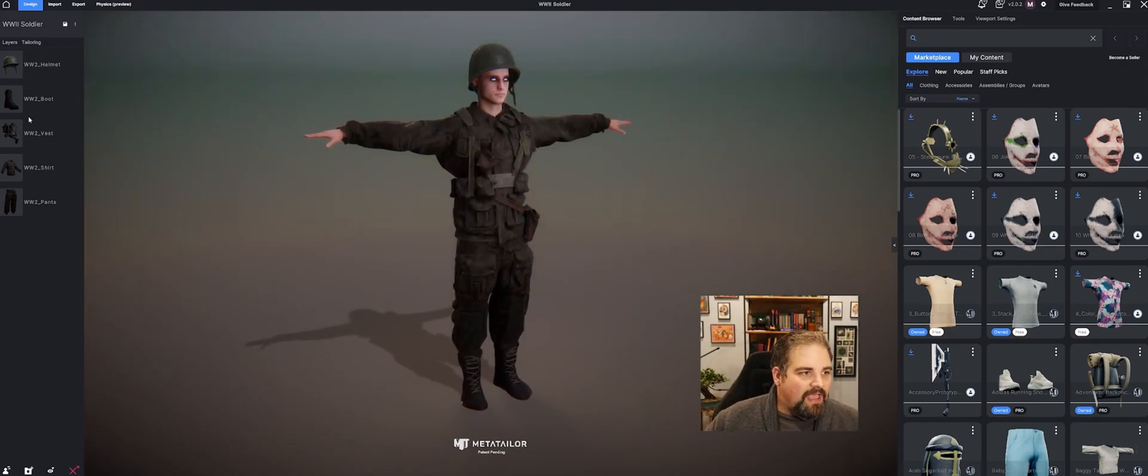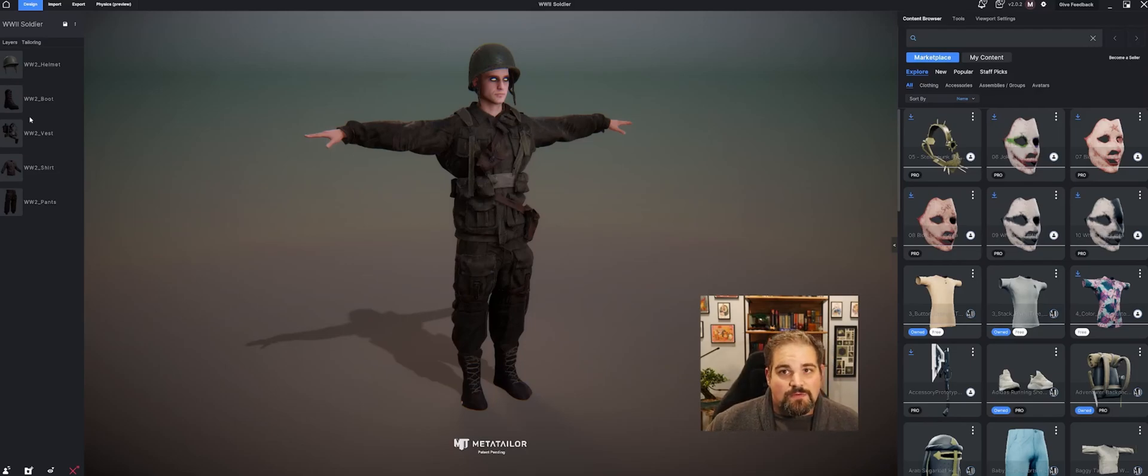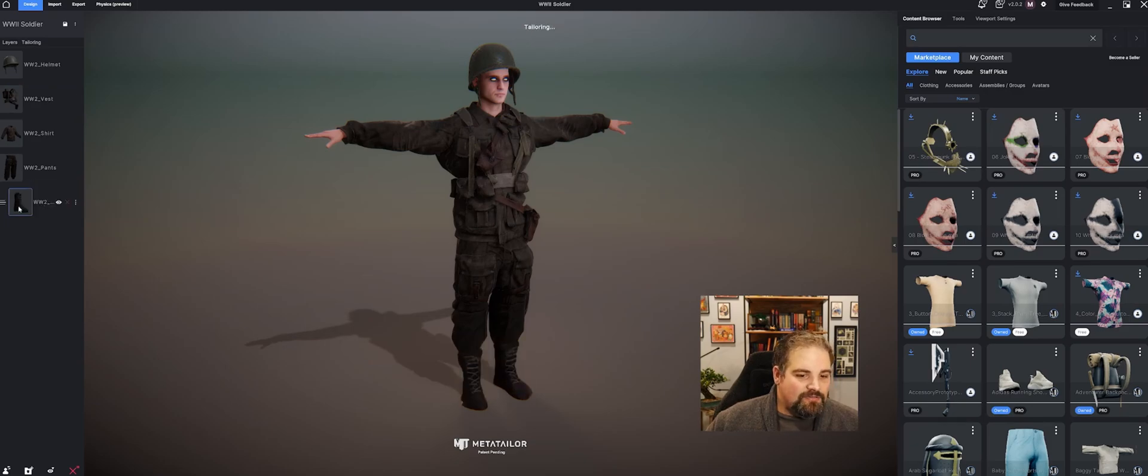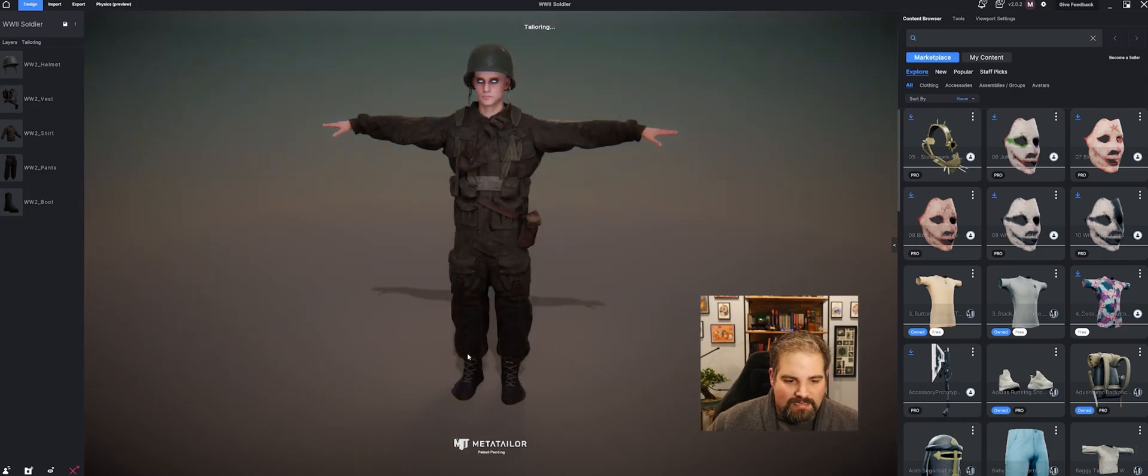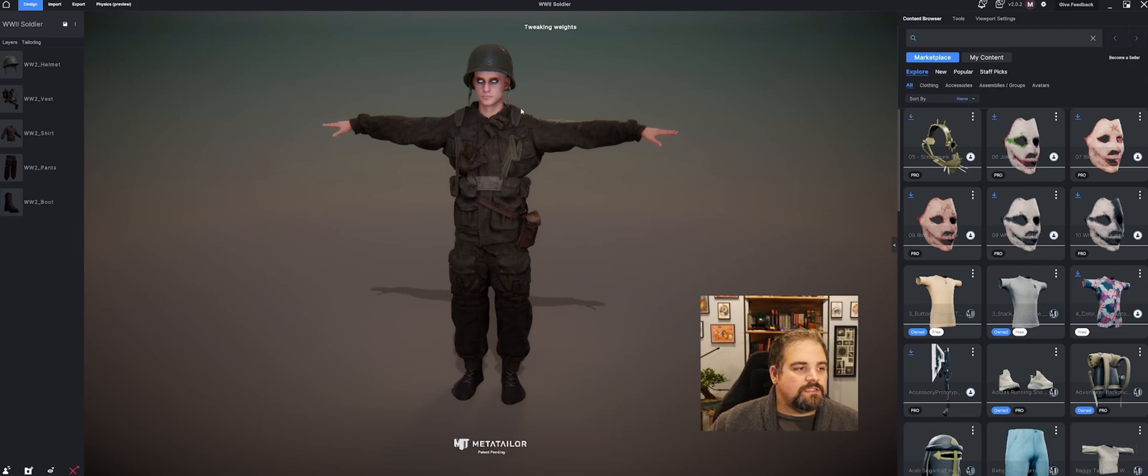All right, over here on the left, we have our dynamic layering. Dynamic layering is the coolest part about MetaTailor, in my opinion. It's got a lot of cool things. But the fact that I can just click and drag, say a boot right here, and I can untuck and retuck the pants. Or if I had shirts like a t-shirt or long shirts, I could tuck those into pants as well.